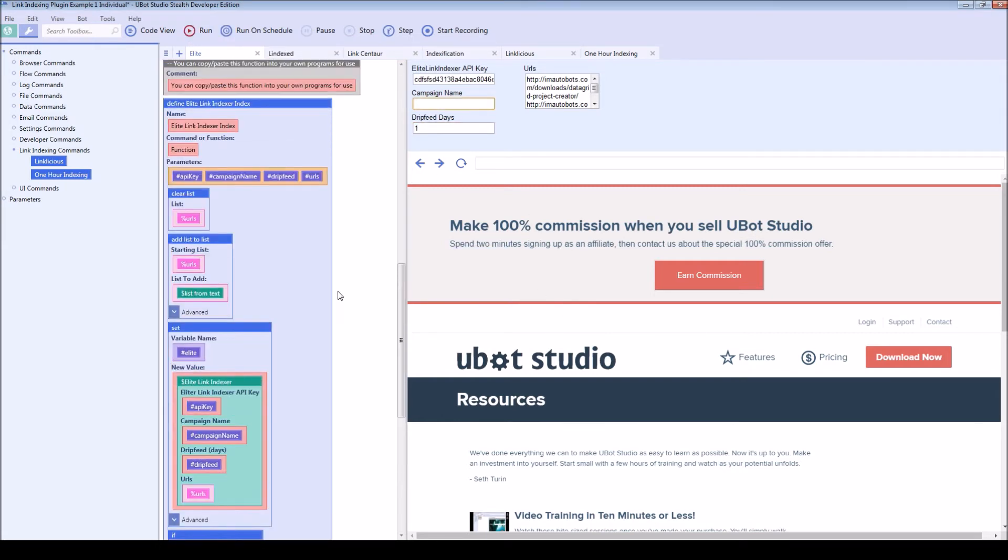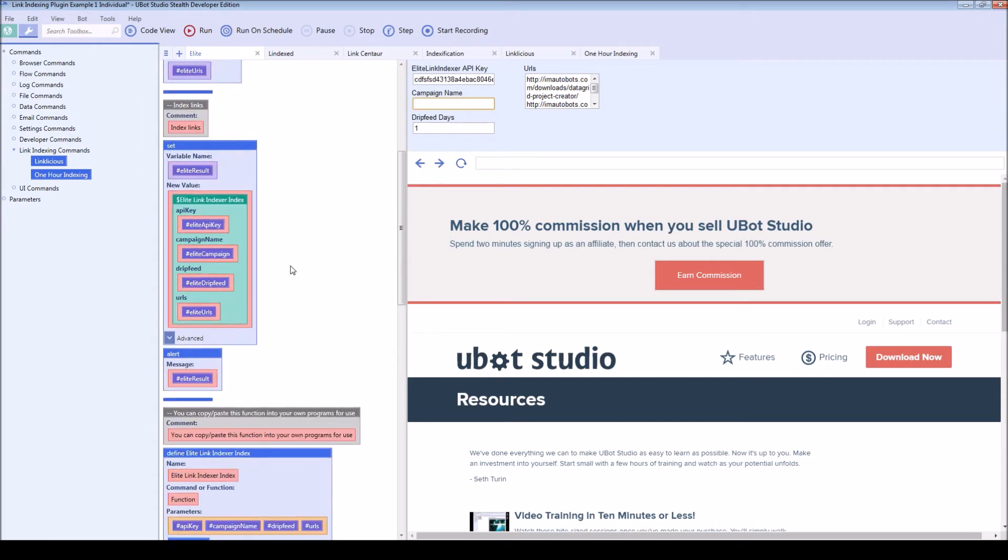So for the moment, it's alerting it. You can change this to display it in the UI or do anything you want with it.